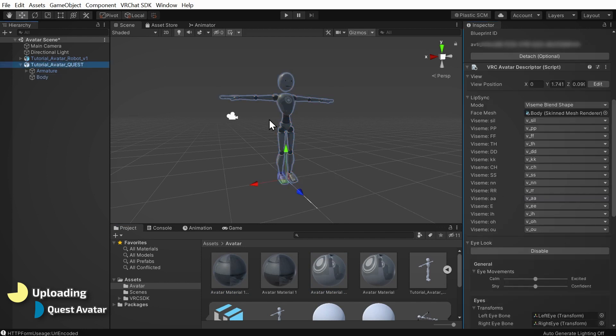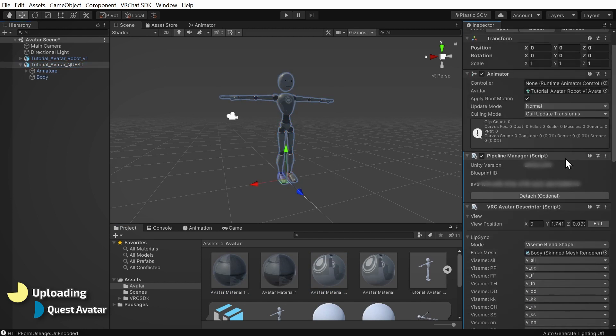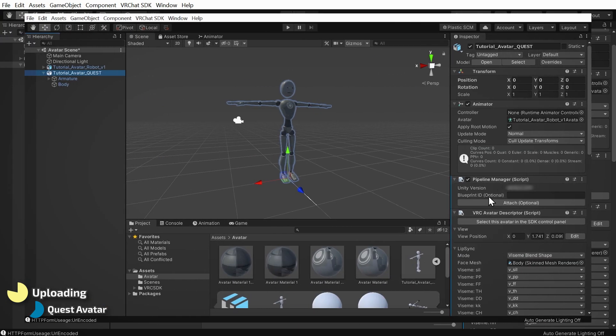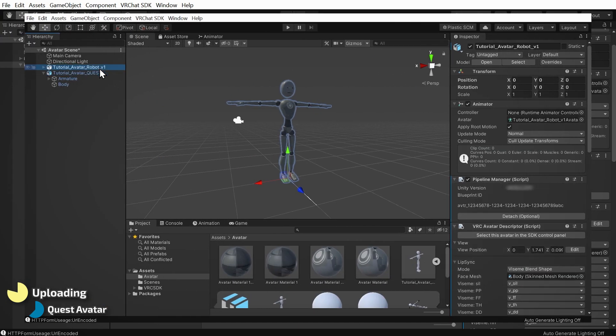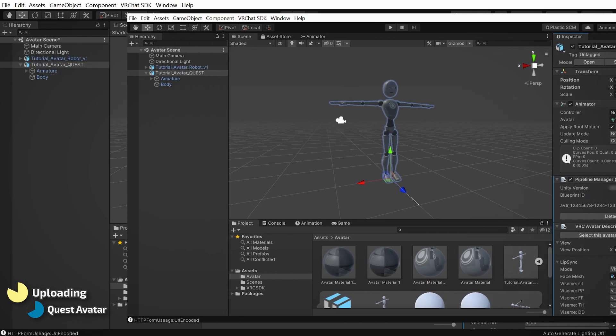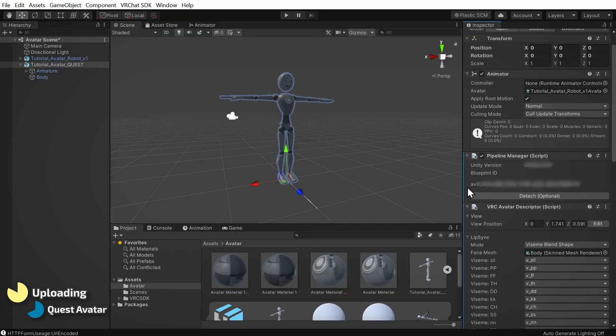Now click back on the base object of your model in the hierarchy, and in the inspector, look for a script labeled Pipeline Manager. Because our avatar was a copy of the PC avatar, it will have the same Blueprint ID here. This is good. It means that PC users and Quest users will both have something to see when this avatar ID is worn. If you're uploading a Quest version that was not a duplicate, then you'll need to manually copy this Blueprint ID from your PC upload, and paste it here, and click the Attach button. If your PC version doesn't have an ID yet, you won't get one until after it's been uploaded once.